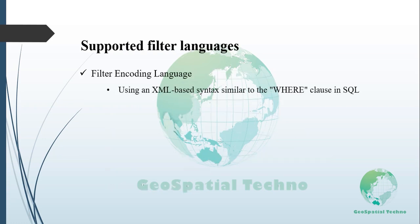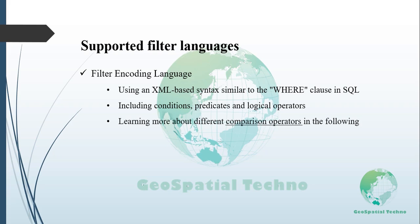Filter Encoding Language. The filter encoding language is defined by the OGC filter encoding standard which uses an XML-based syntax. Filters are used to select specific features from the context in which they are evaluated. They are similar in functionality to the WHERE clause in SQL. A filter includes a condition which can be a single predicate element or a combination of conditions using logical operators. The condition is expressed through comparison operators, spatial operators, or a combination of both using logical operators.